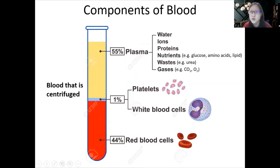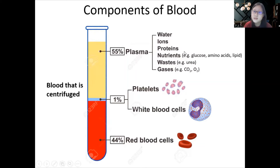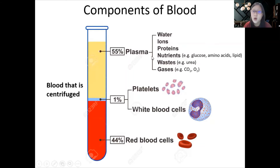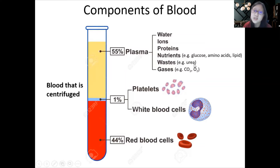The most abundant component is what we call plasma. Plasma includes water, ions, proteins, nutrients, waste, and gases. Ions include sodium, potassium, and chloride. Proteins include antibodies, enzymes, and some hormones. Nutrients are absorbed from your diet — glucose, lipids. Waste materials include urea, which eventually forms urine. Gases include oxygen that cells need and carbon dioxide that cells produce. Importantly, plasma does not include any cells.